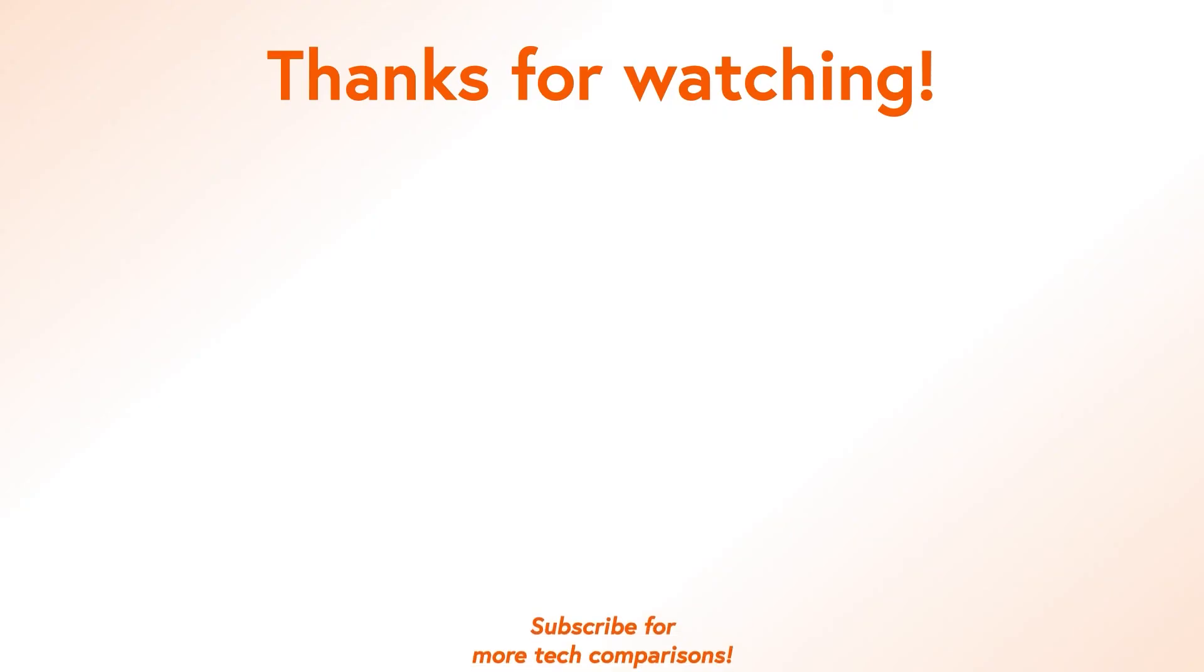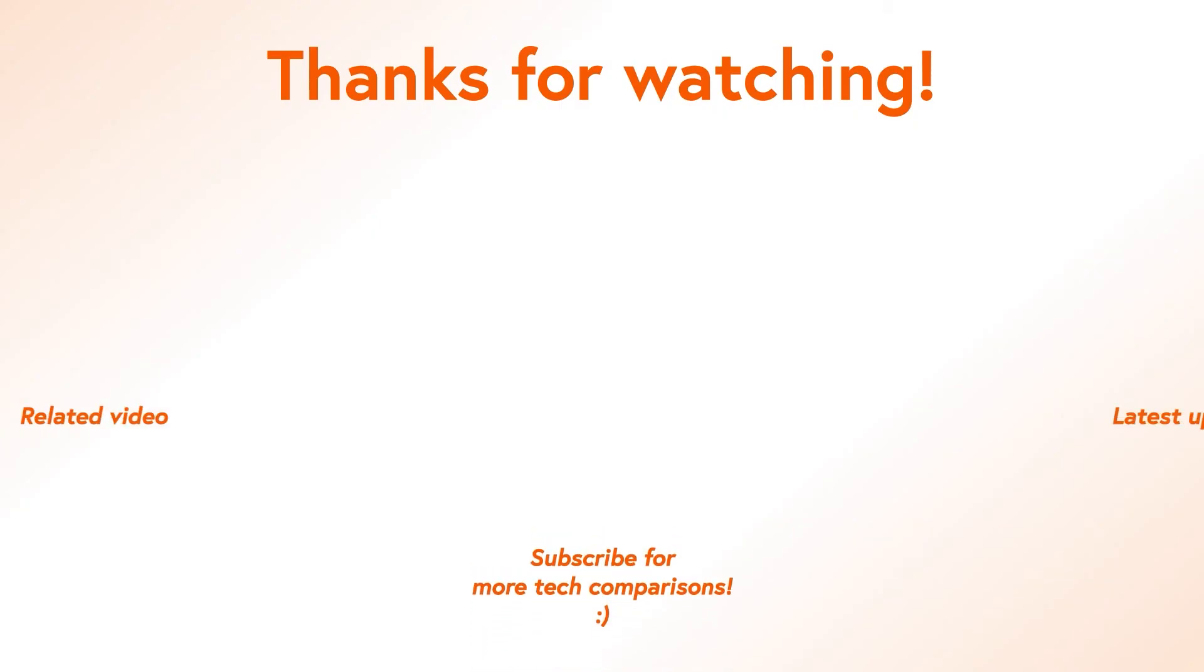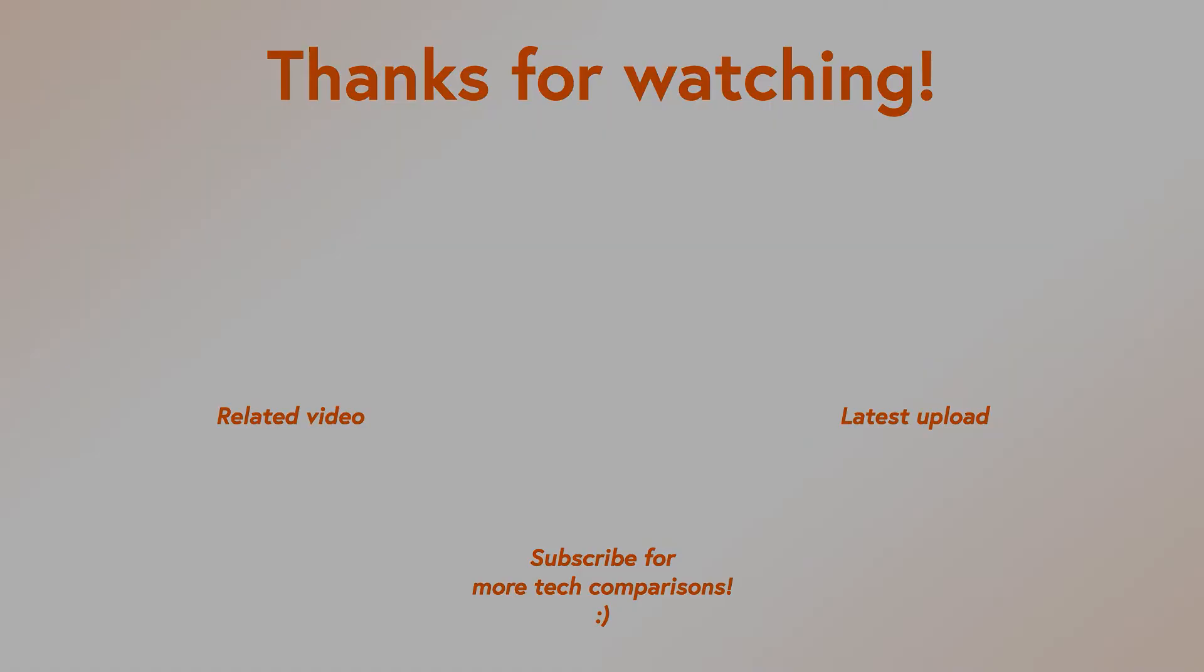So this is how you test your RAM with MemTest in a nutshell. Like this video if you liked it, subscribe to help the channel, and we will see you in the next one.